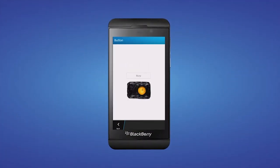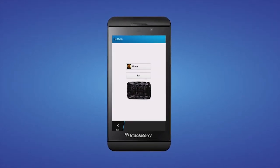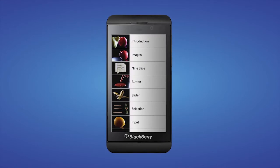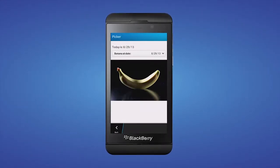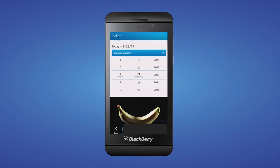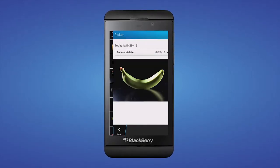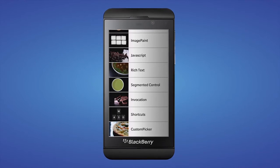First, let's take a look at the mother of all samples: Cascades Cookbook. This sample shows off every single visual control of Cascades and how to use them. If you want to learn how to create a custom dialog, how to 9-slice an image, or display content in a web view, this sample is for you. Note there are two separate versions — one written entirely in C++ and the other written in QML — so you can compare the two and see how you prefer to write your UI.